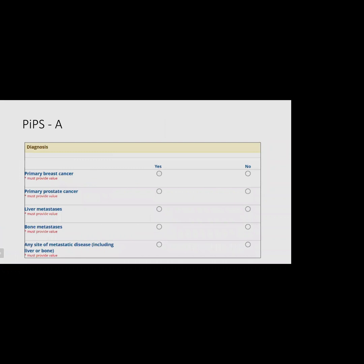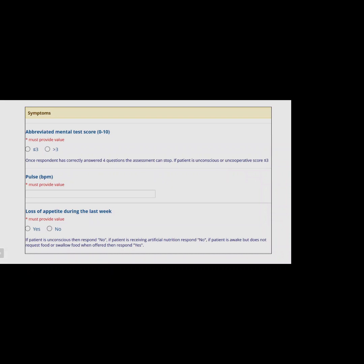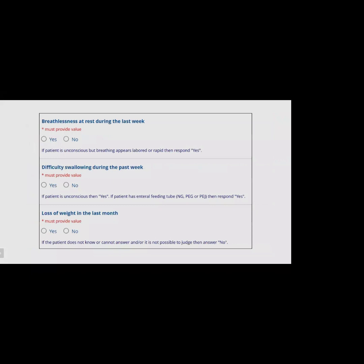PIPS A includes parameters such as diagnosis (primary breast or prostate cancer, liver metastasis, bone metastasis, any metastatic site), the abbreviated mental test score (a 10-point test assessing age, time of day, hospital name, address memorization, recognizing a person, current year, prime minister's name, date of birth, counting 20 to 1, and recalling address), pulse, loss of appetite, breathlessness at rest, difficulty swallowing, and loss of weight in the last month.